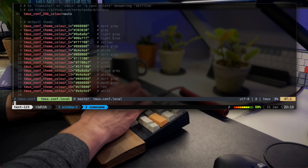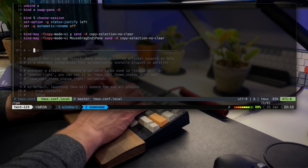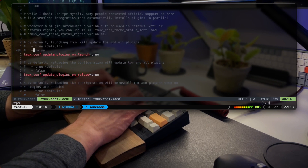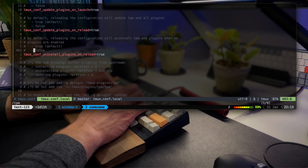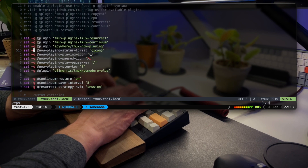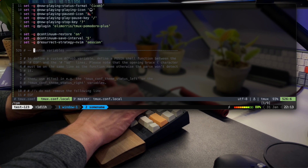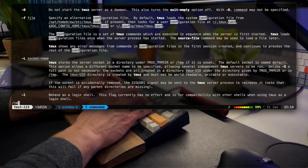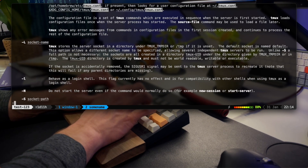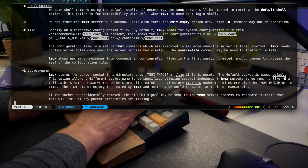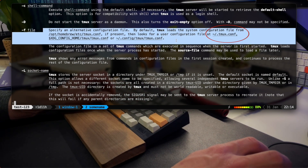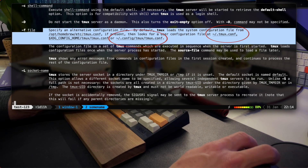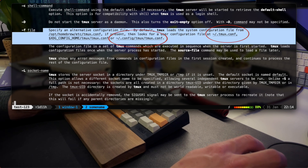TPM is the Tmux plugin manager, and I'll show you later how to install it and where to find it. You can see I'm running all kinds of plugins like Resurrect, Continuum, session creation, and even playing a Spotify playlist. I'm pulling up man tmux again briefly to show what I mentioned earlier — tmux.conf can be set as .tmux.conf in the home directory or as tmux.conf in the .config directory.